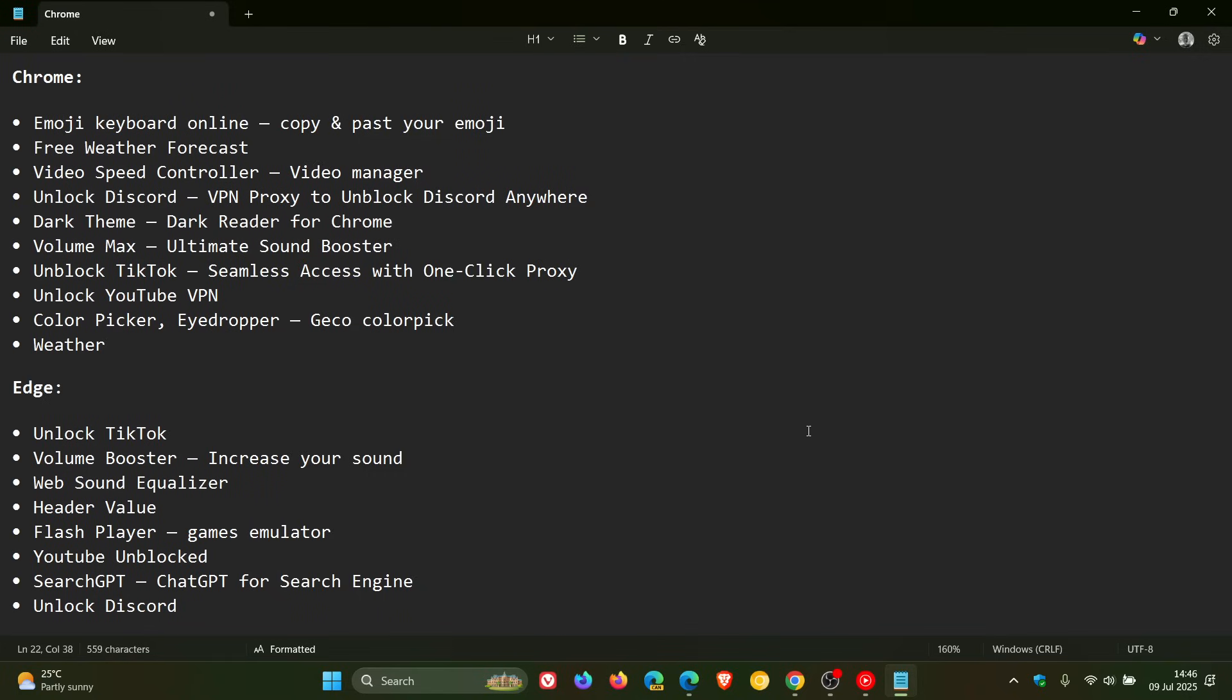So, at the end of the day, if you find any of these extensions on the web store, don't install them. I think it now stands to reason. And apparently, some of them are still available on both Chrome and Microsoft's stores.